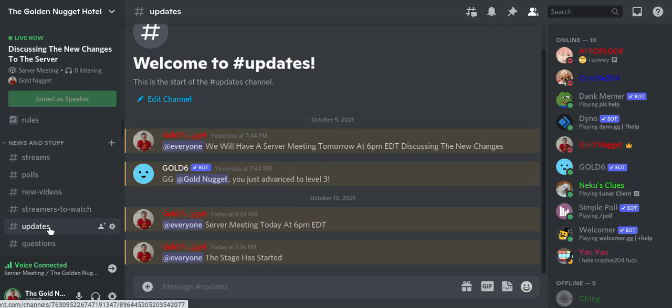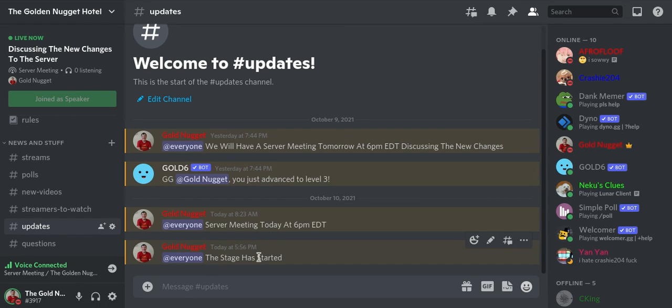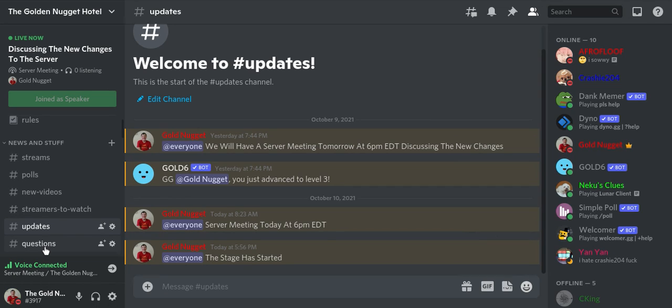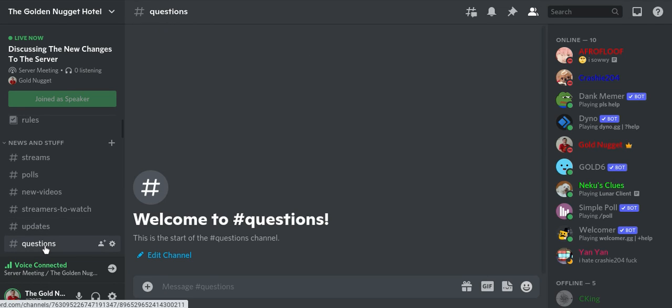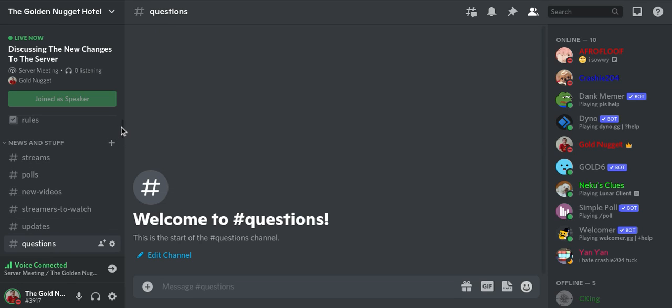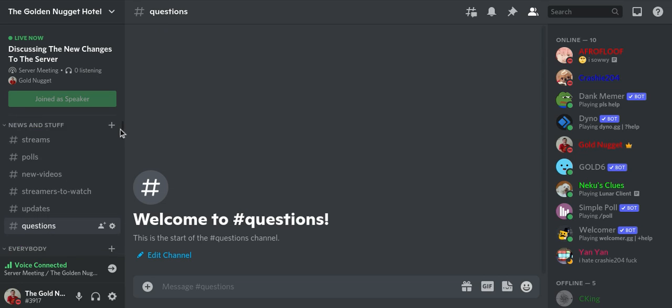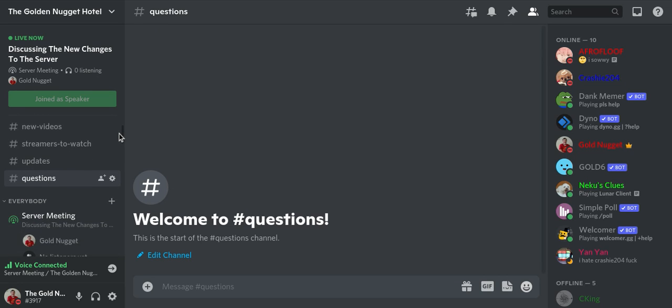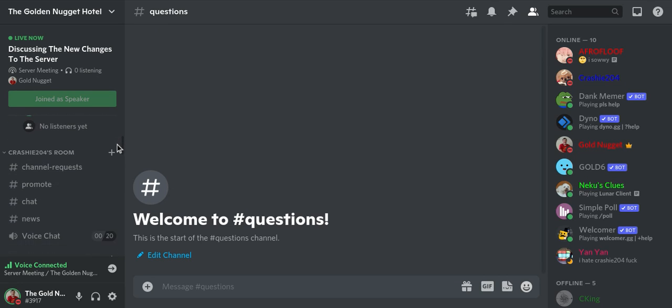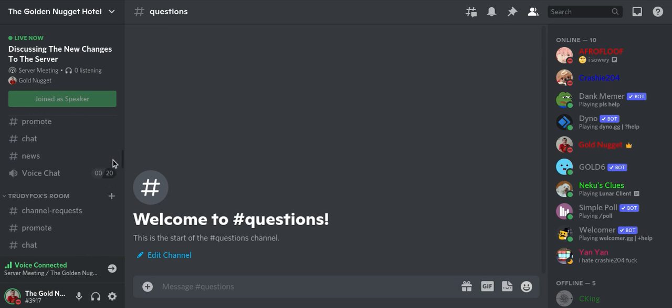And you got the updates, the stage has started. That's when I started the stage. And then you got the questions. Basically if you have any questions about the server, go ahead and ask the questions and I'll try to answer them. And that's pretty much it.